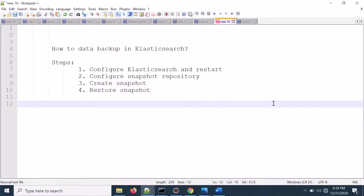Welcome back to the topic microservices and centralized login. Today we will discuss how to create data backup in Elasticsearch. Here are the steps below.